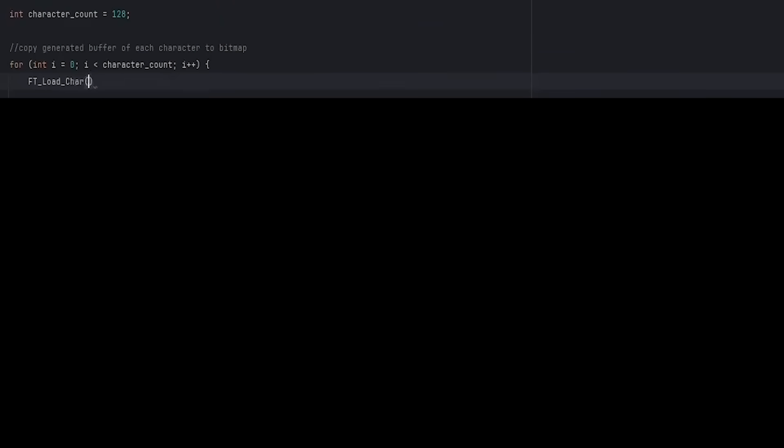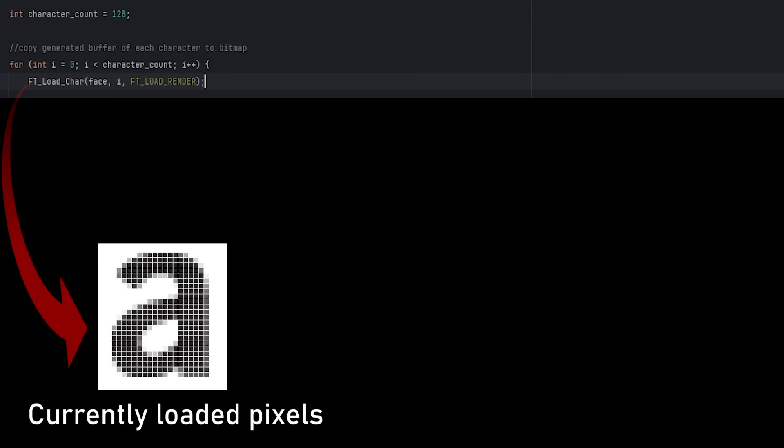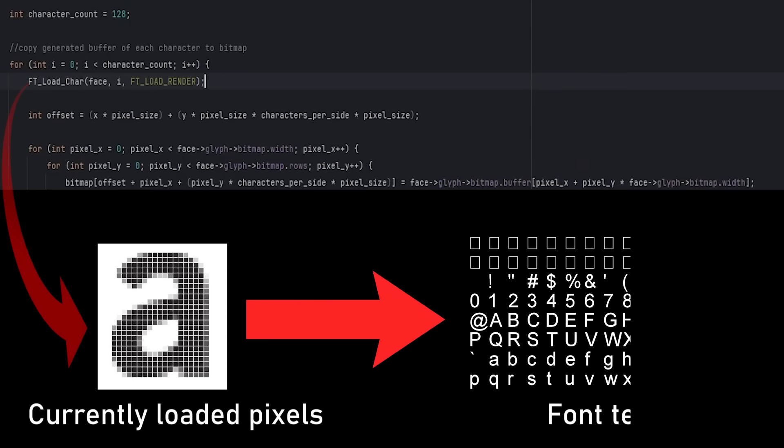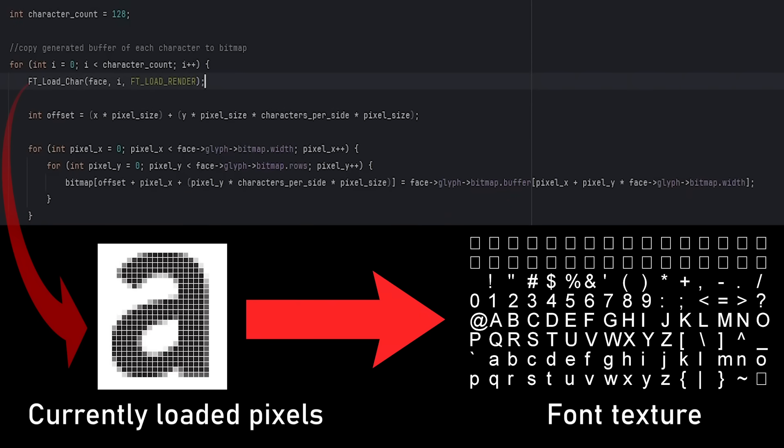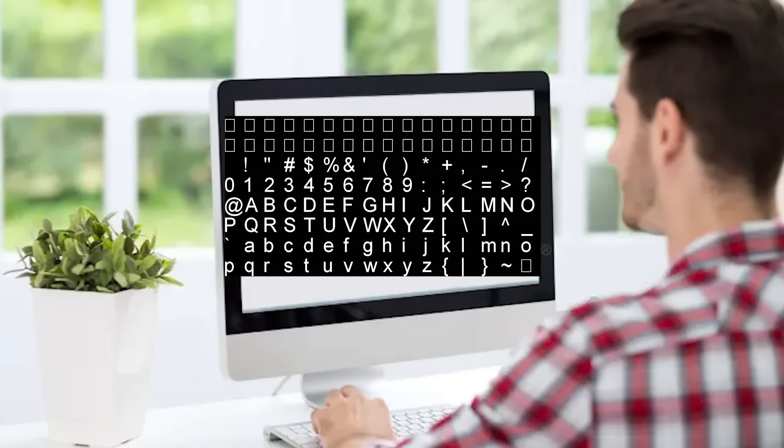Then for each character in the file, I use the load character function to rasterize the pixels for the character. These pixels can then be copied to a texture, allowing me to display it on the screen.